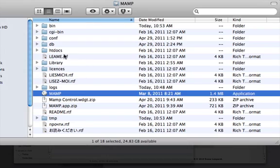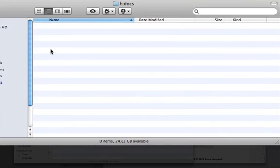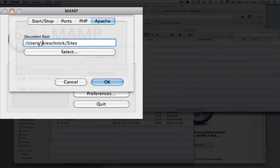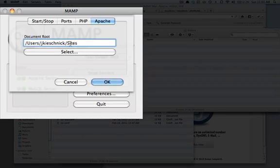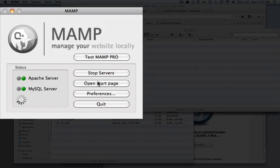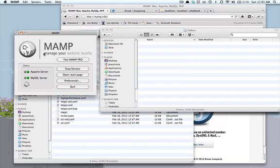So by default, it puts everything in this htdocs folder. I'd rather just keep... You can select a different folder. I usually just point it to my sites folder inside of my user directory. So again, just makes it a little bit easier to get to.